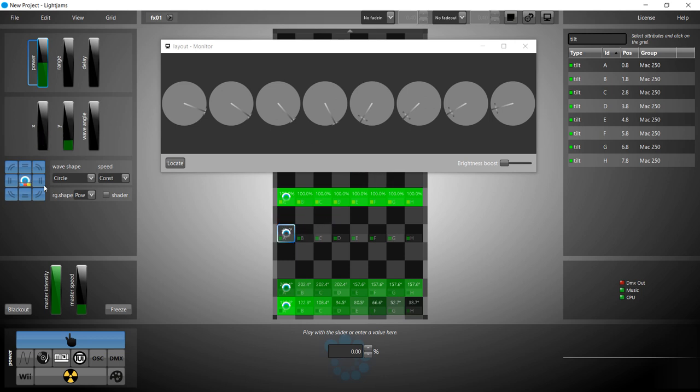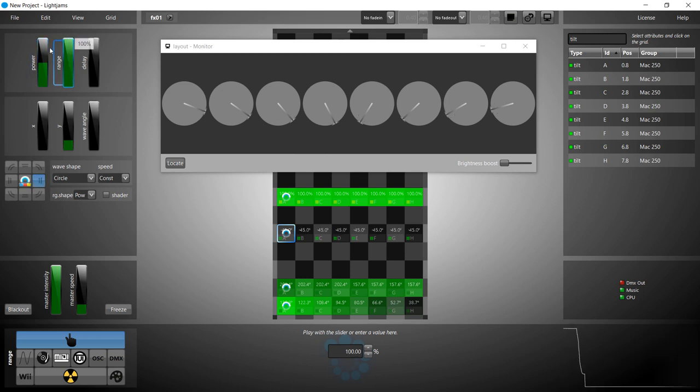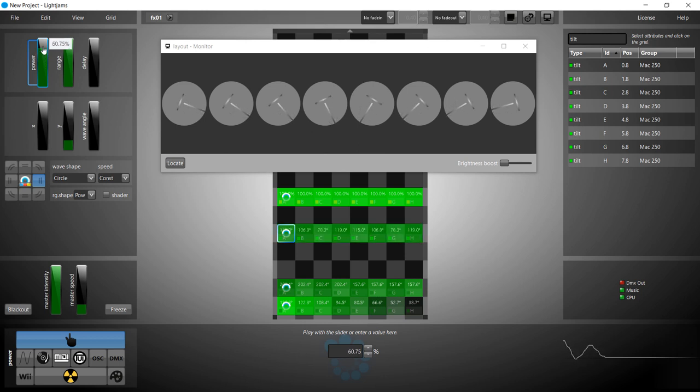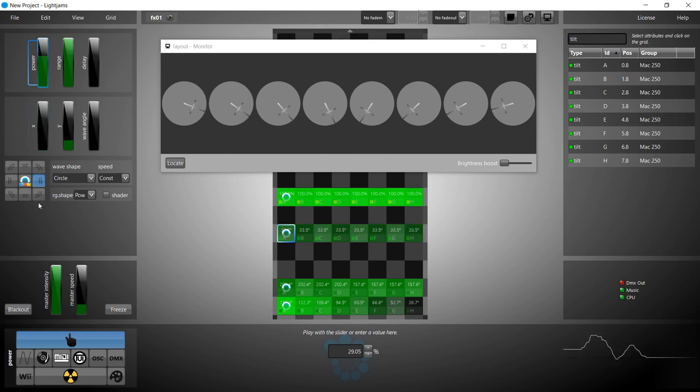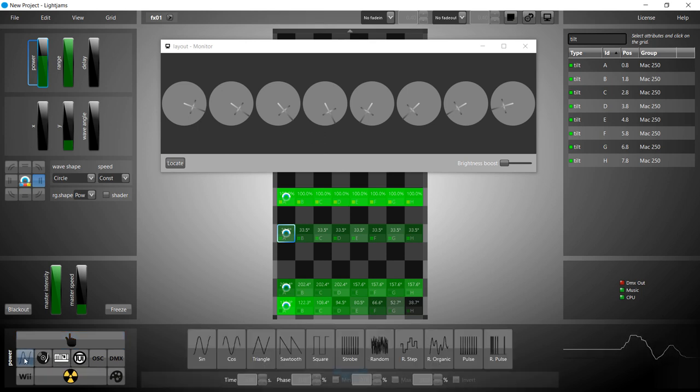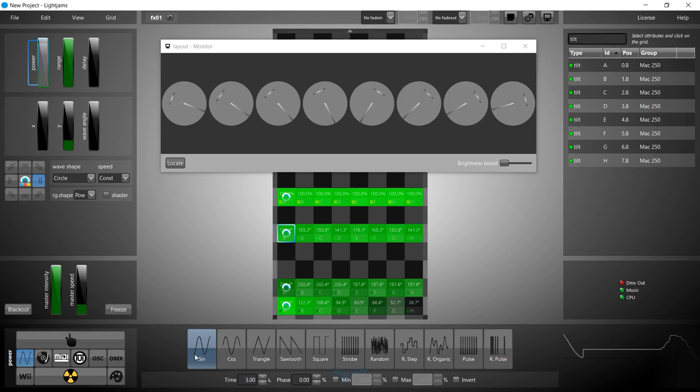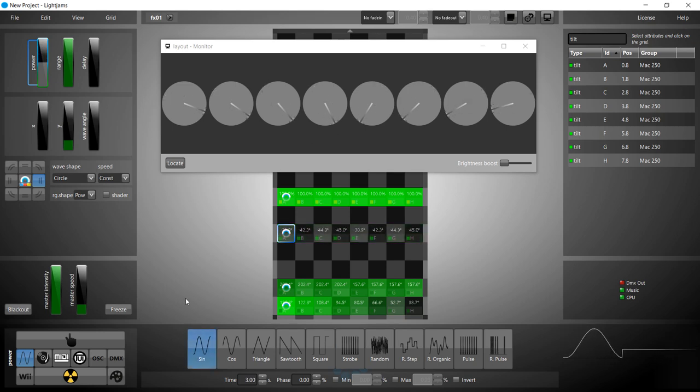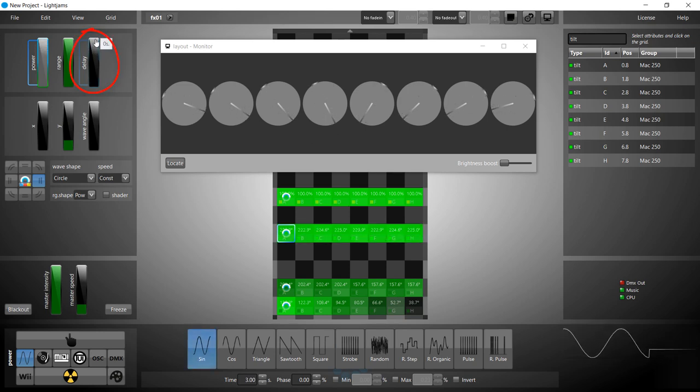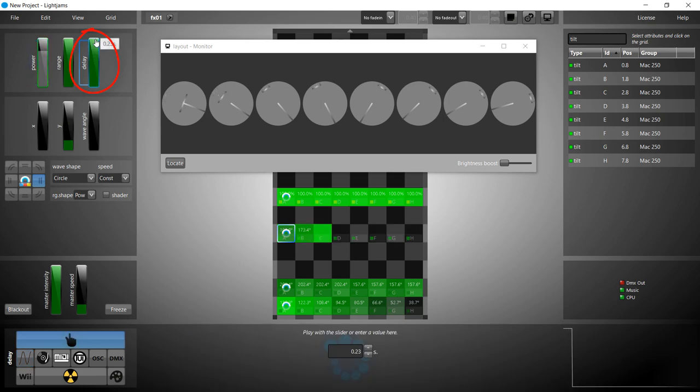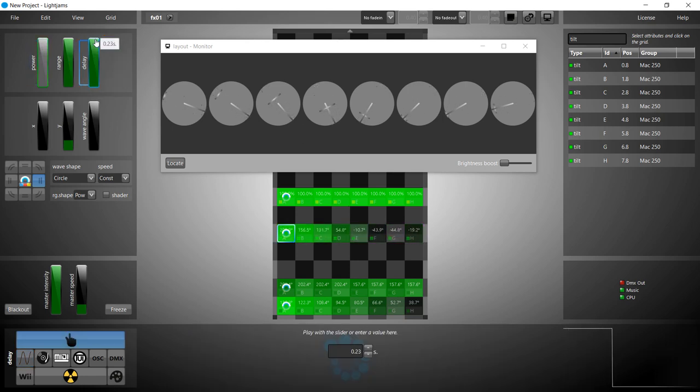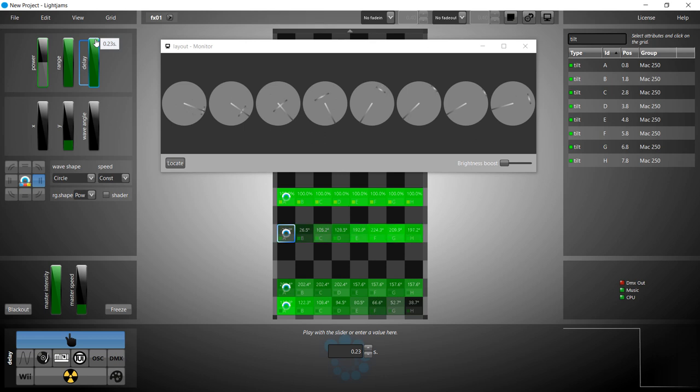In the monitor, the little perpendicular line is the tilt and shows where the light ray hits the ground. Let's create a simple swing effect. Use the source's delay to quickly create a nice looking effect. Enjoy!